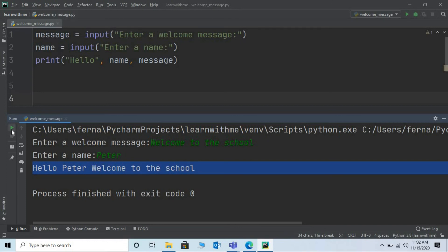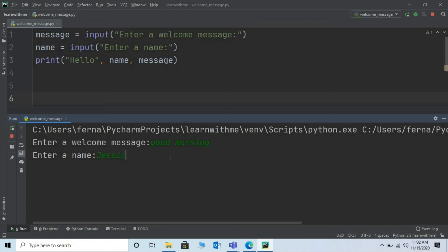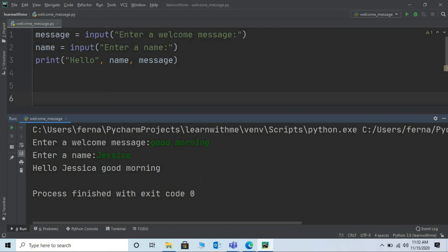Let me run this program once again and give a different message. Say good morning. Press enter. Let me give the name as Jessica. Press enter. And here we have hello Jessica. Good morning.